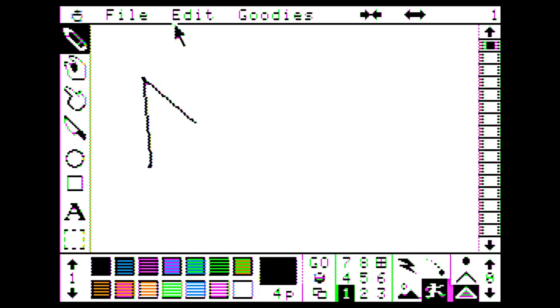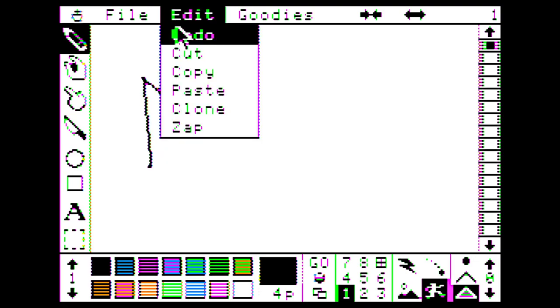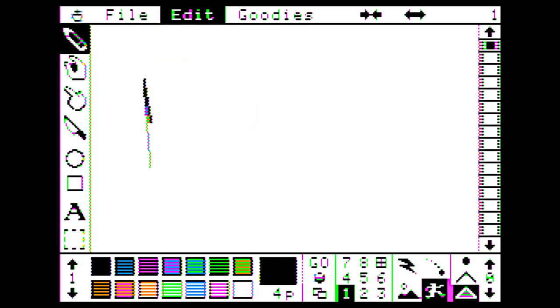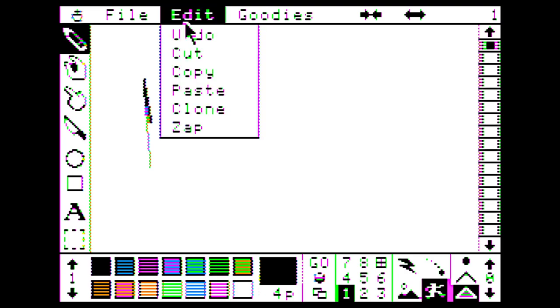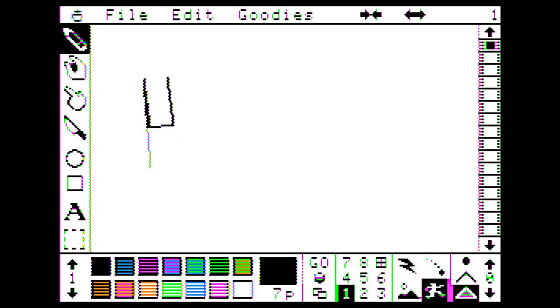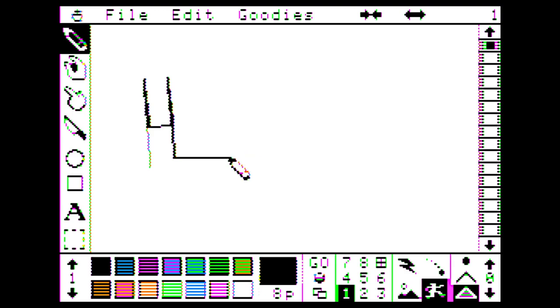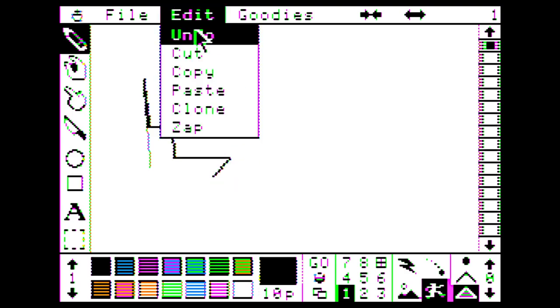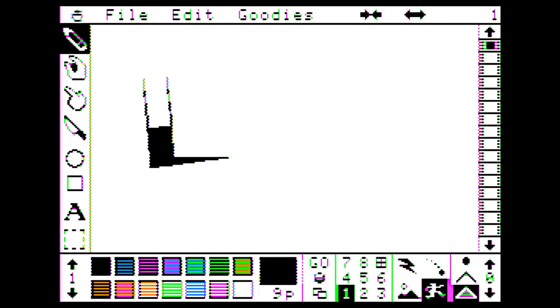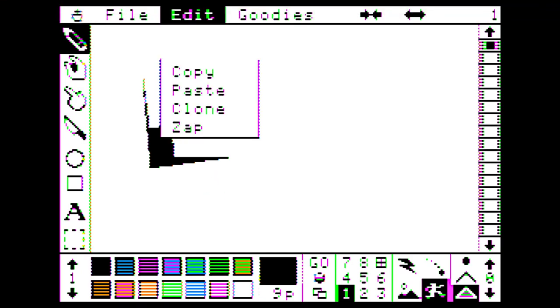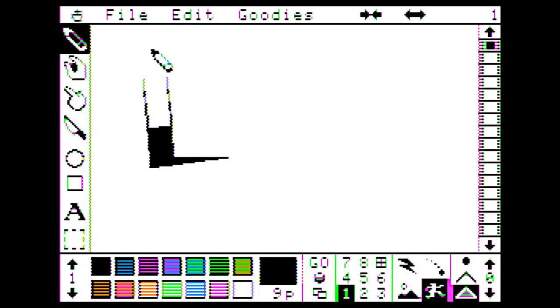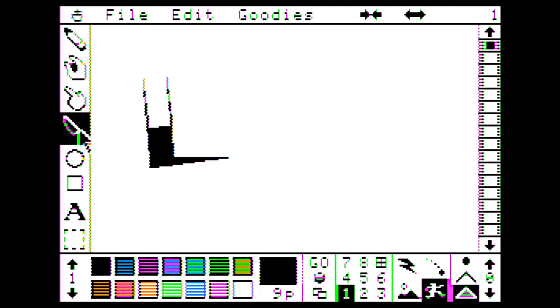Do we have undo? We do have undo. Nice. Okay. How do I start a new? Let's not do that. Escape. Nope. I don't know. We're getting into it here. There's a manual also available on the Internet Archive. Let's see here.